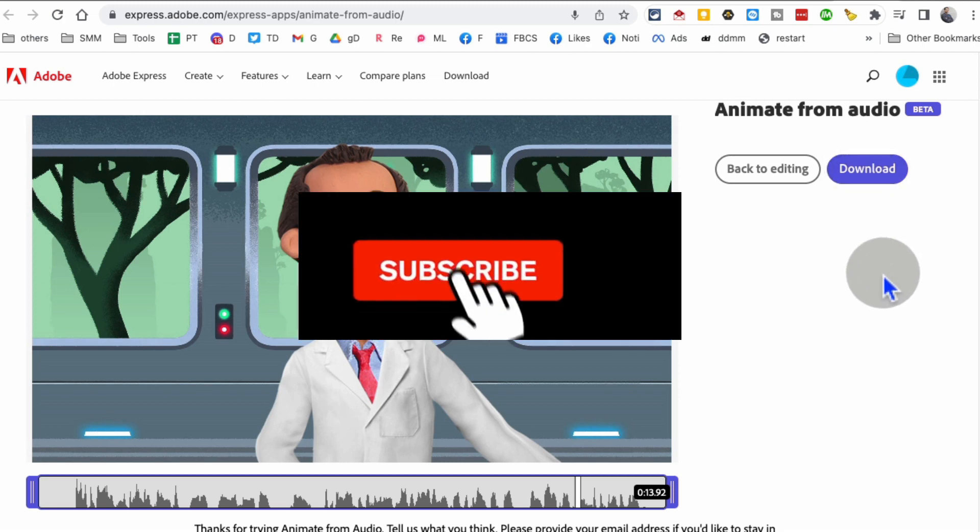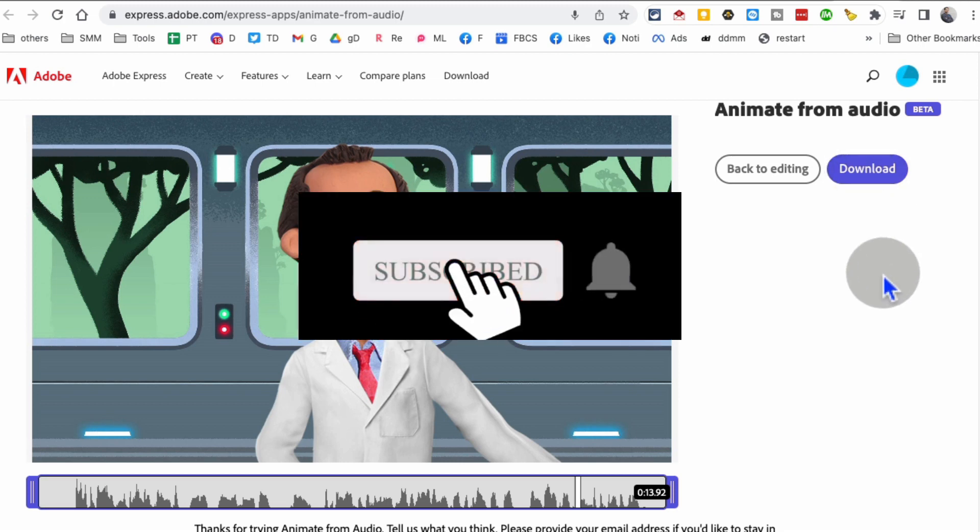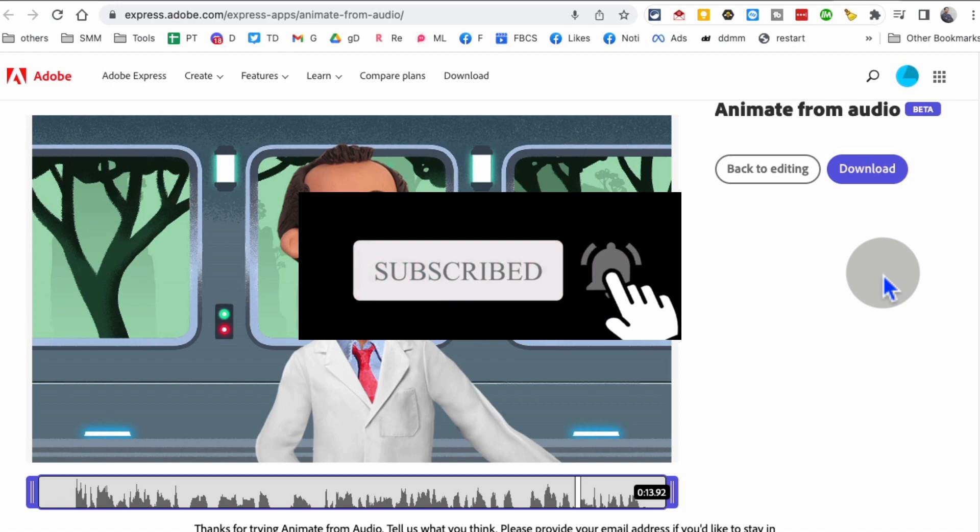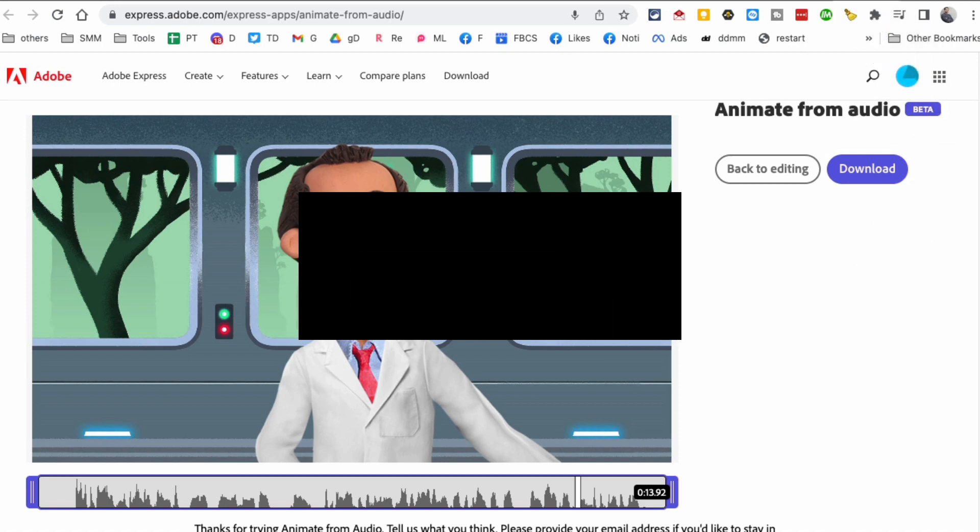Any questions, let me know. Before you go, subscribe, hit the bell icon, and also like this video. I'll see you in the next video. Bye for now!